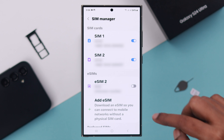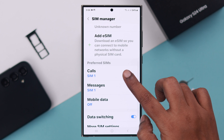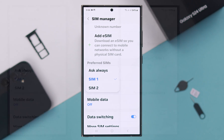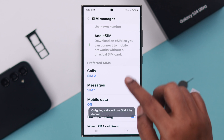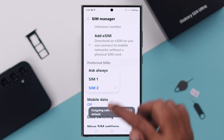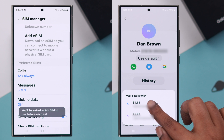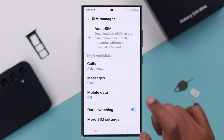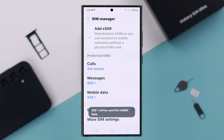You can also add eSIMs right from here as well. Scroll down and under Preferred SIMs, you can select which SIM to always use for calls, or choose to be asked every time and interchange between both SIMs. Select your preferred SIM for messages as well.